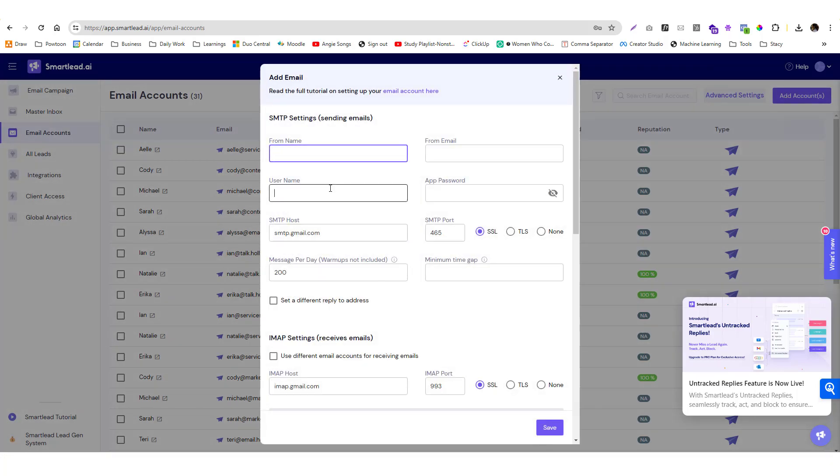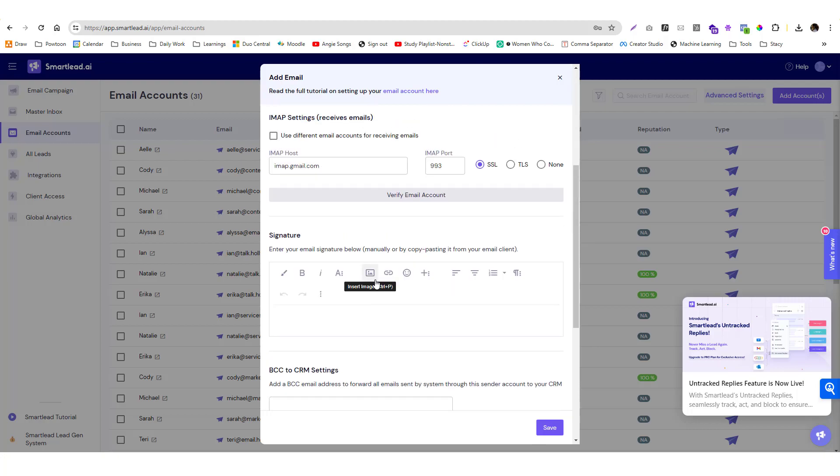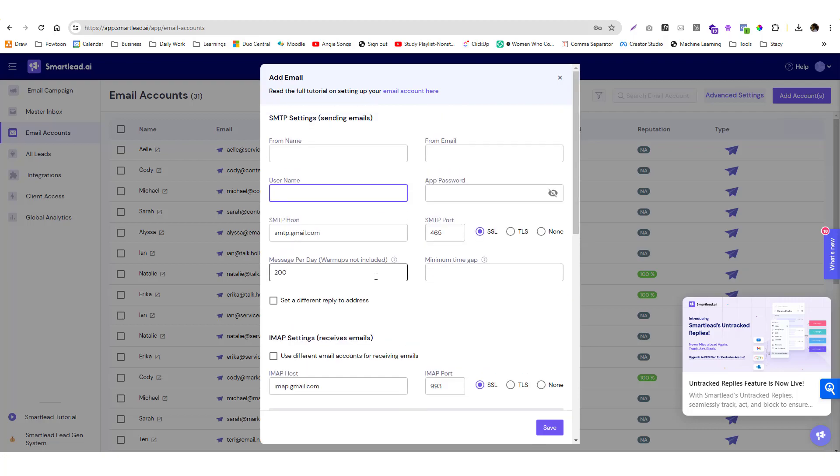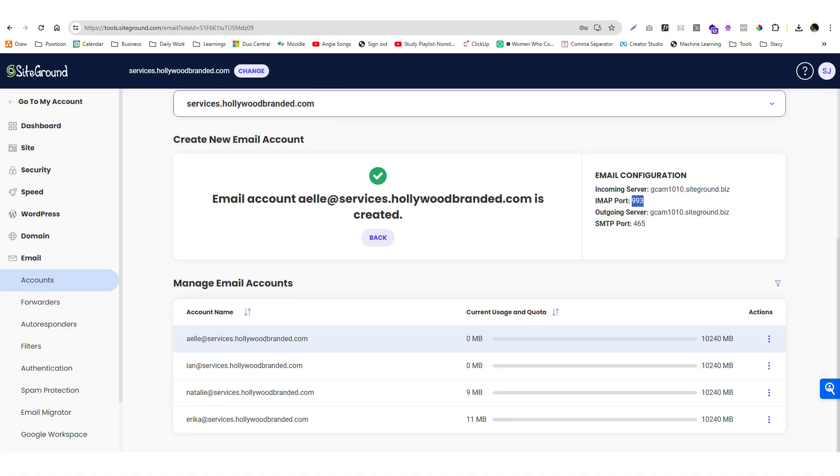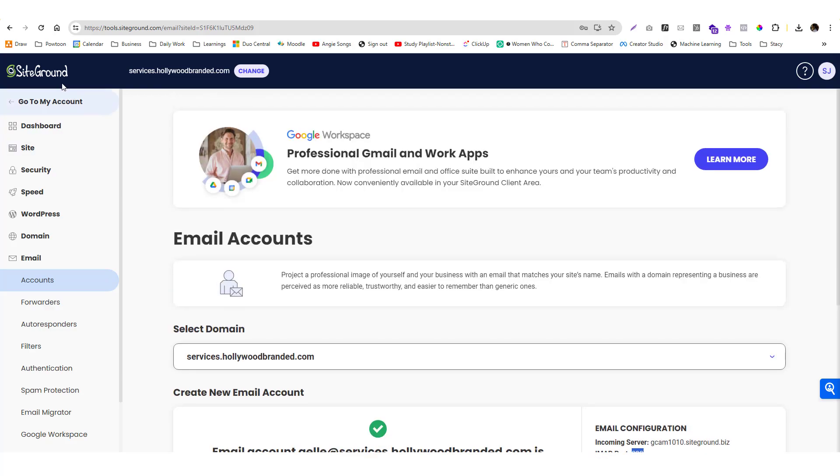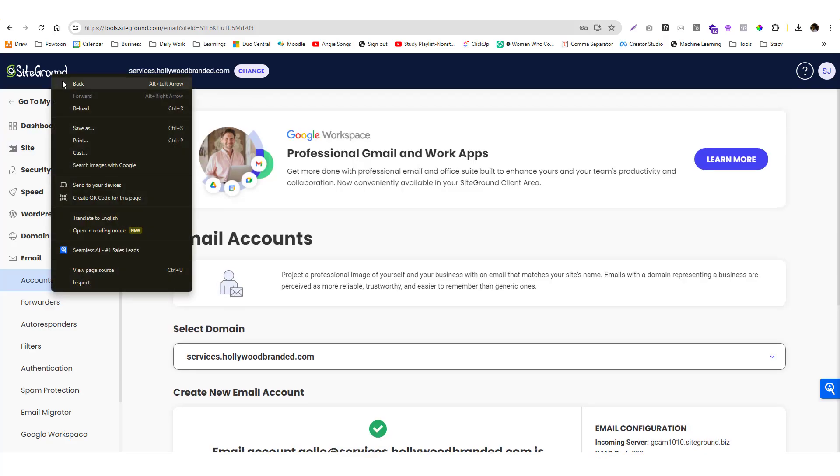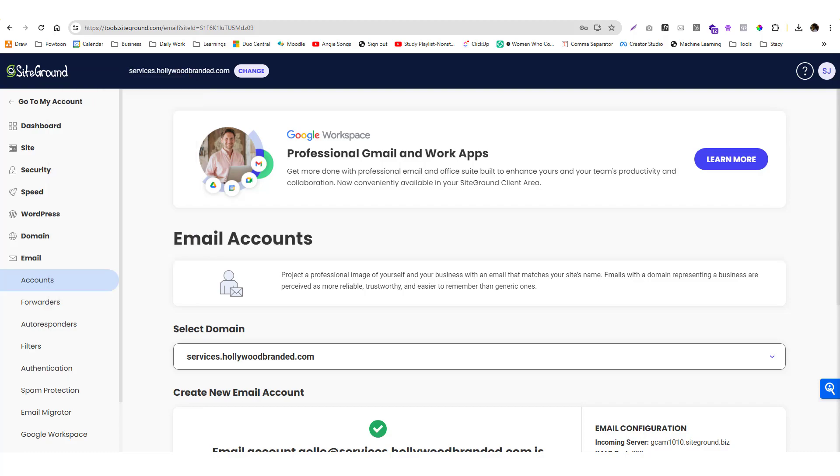You just need to fill in the details. If you have a hosting provider, I highly suggest that you create an email address there because most hosting providers allow you to create unlimited email addresses versus subscribing to a paid Outlook or Gmail subscription.